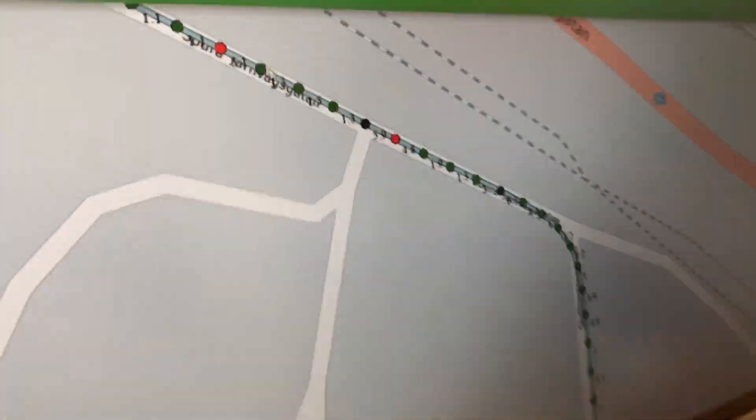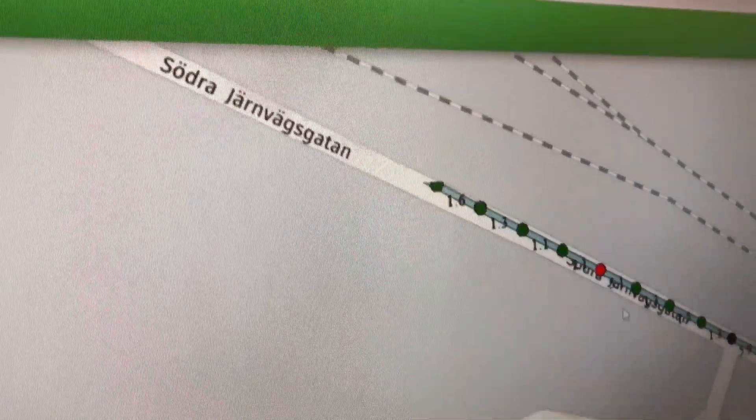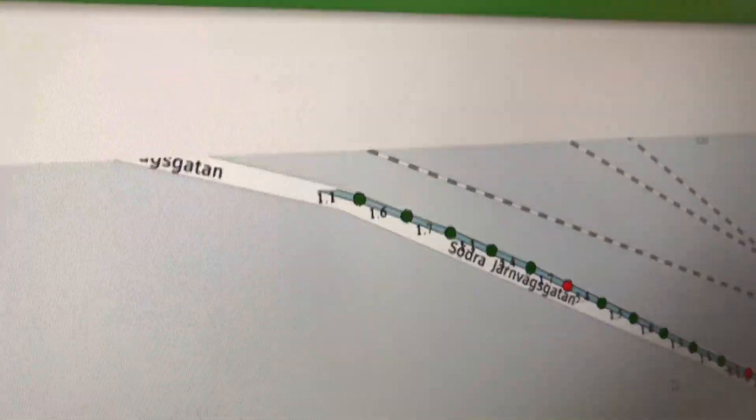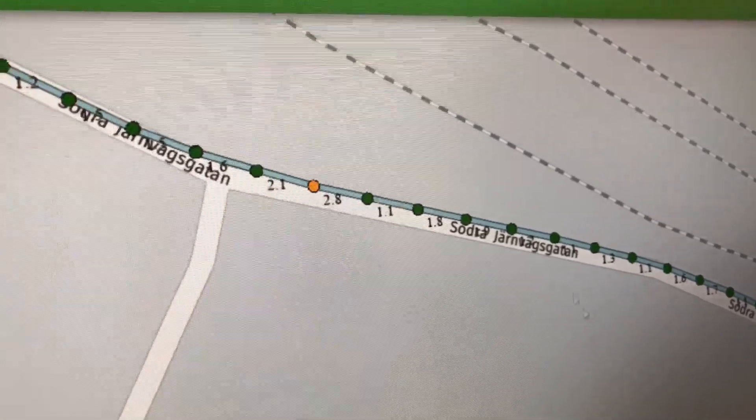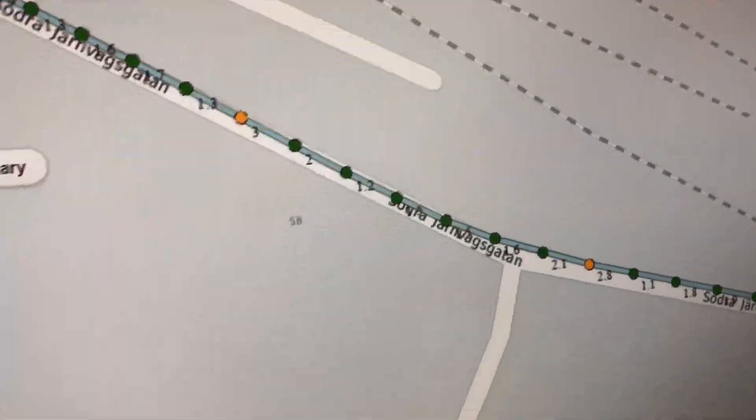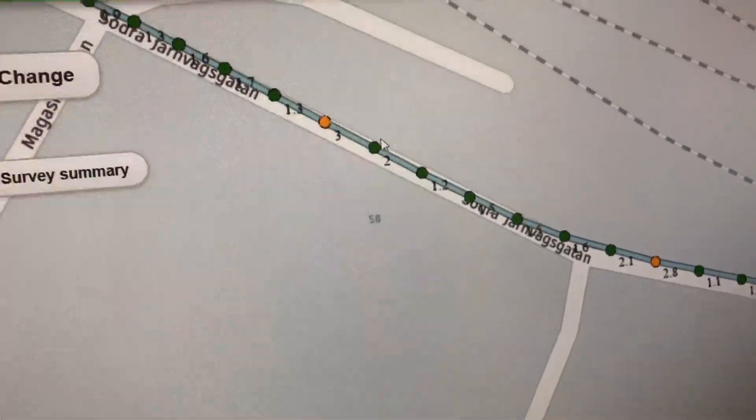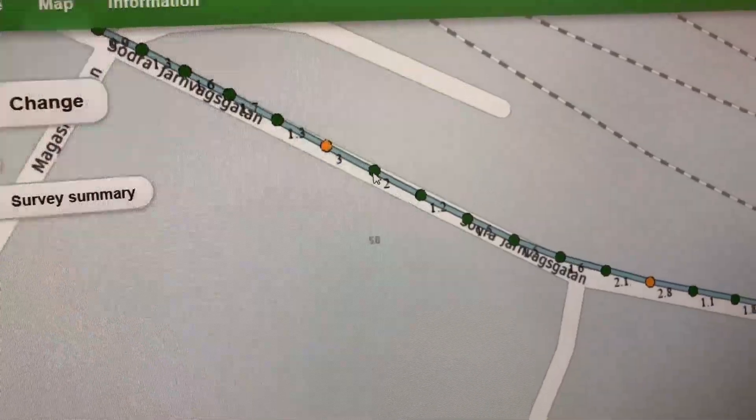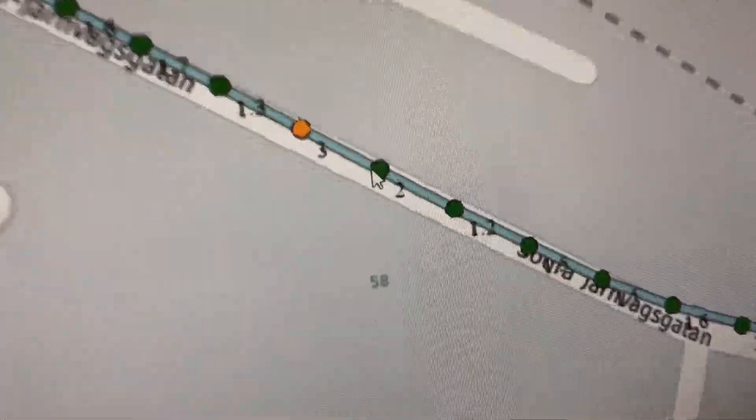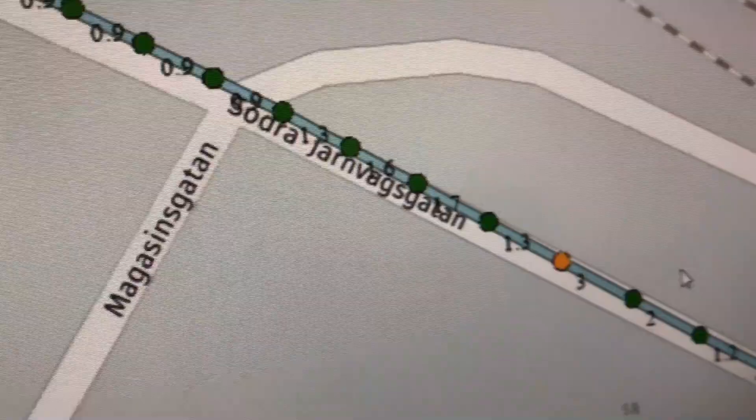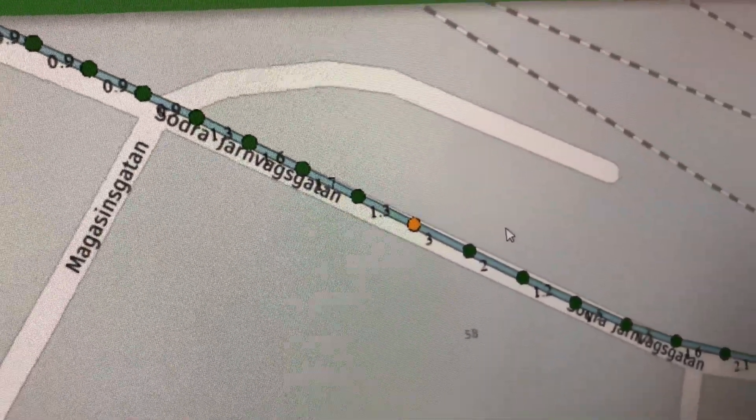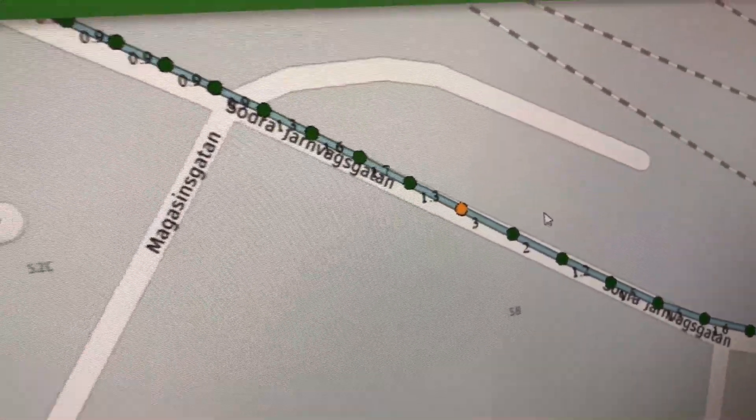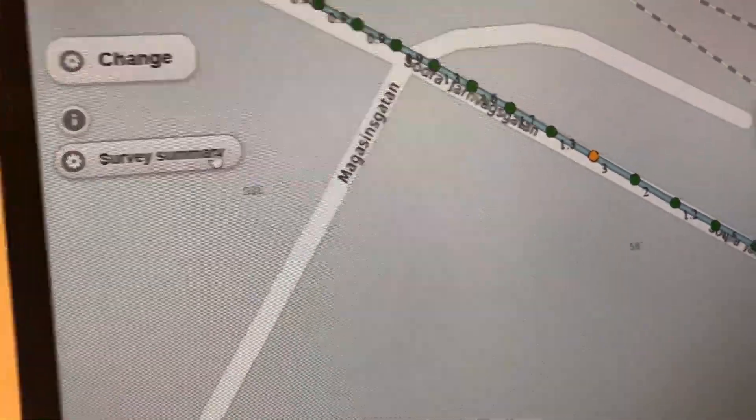So you can see where you have black or red spots - you have some problems in the surface. This is the IRI value on each point, so each individual point has a specific value.